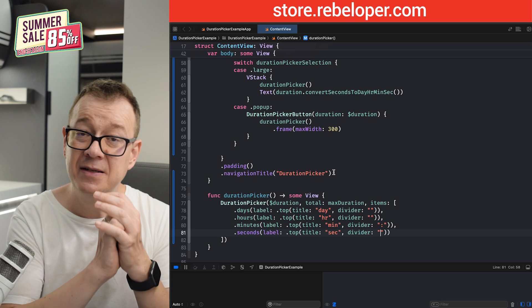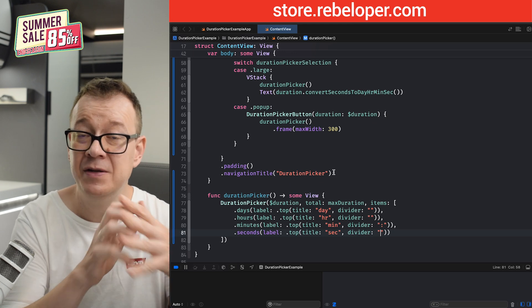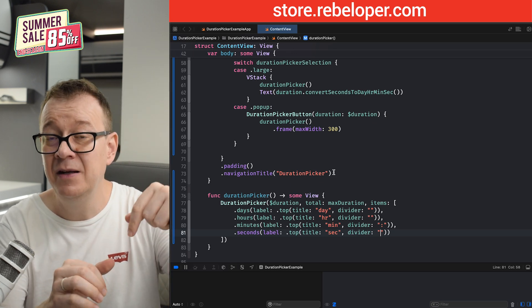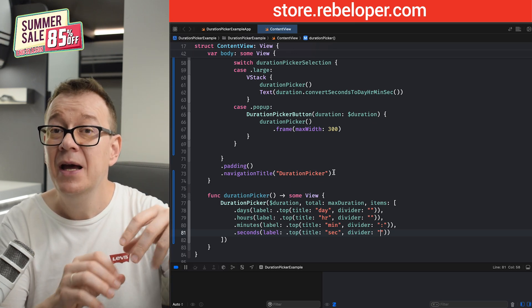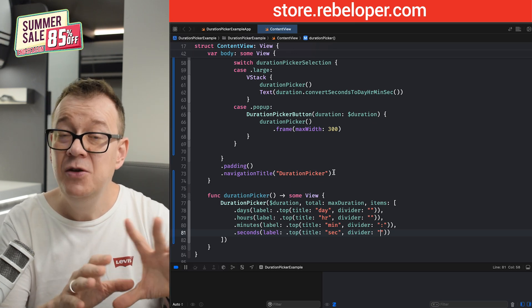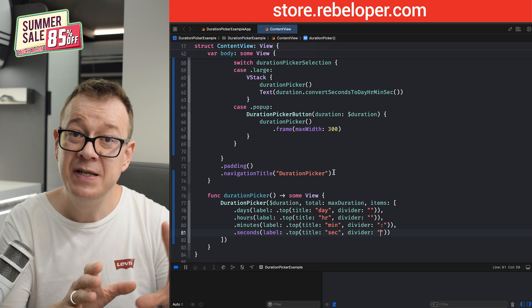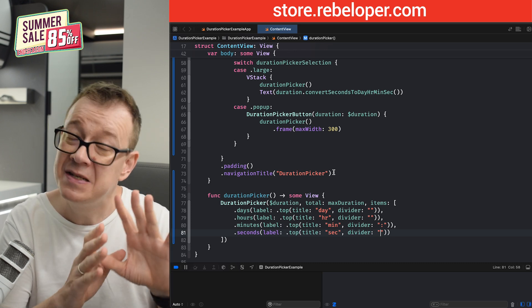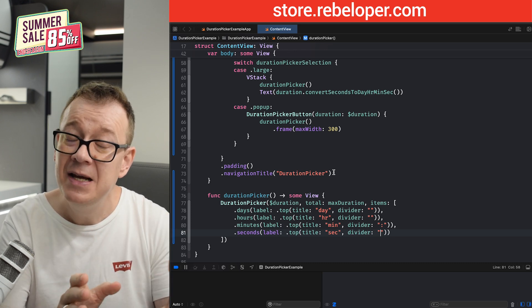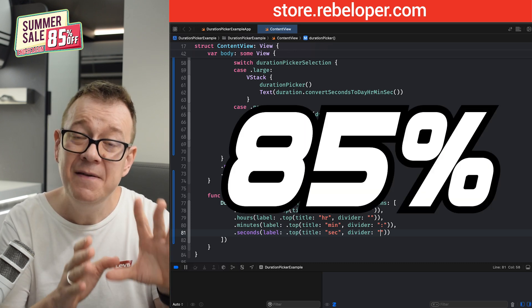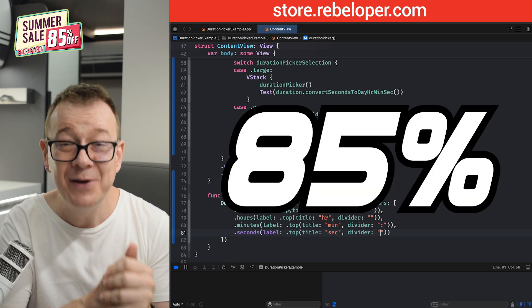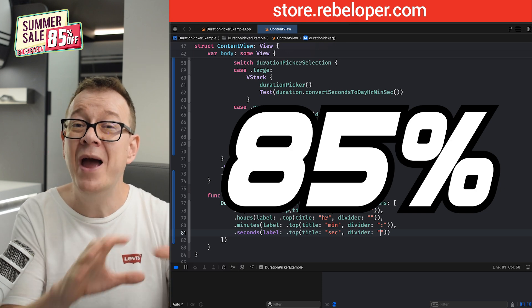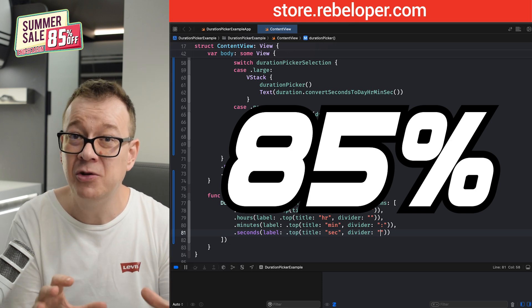You may purchase this on a standalone basis — links are in the description. Or for a limited time, we have a summer sale: 85% off for 20 of my products. Links are in the description.